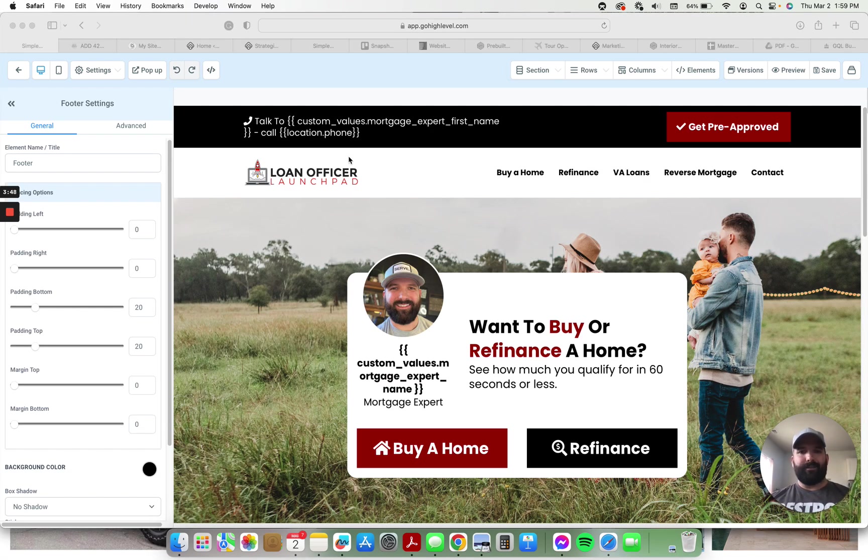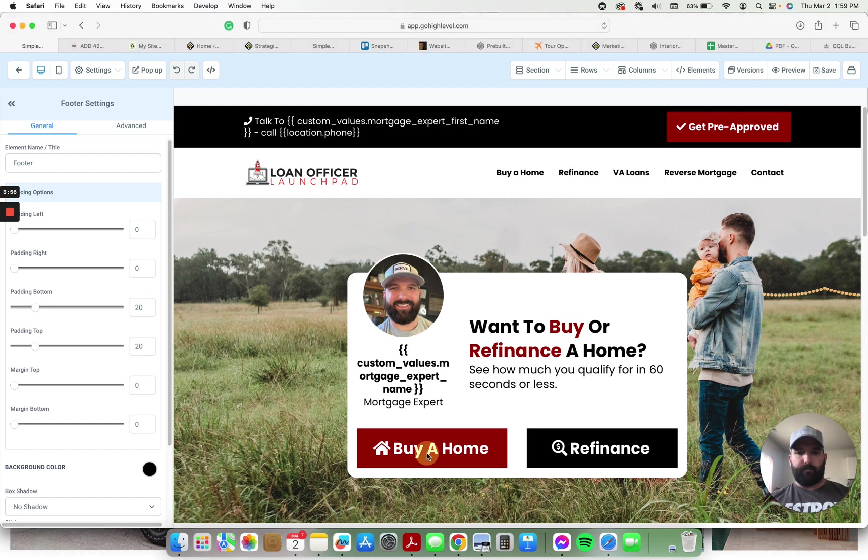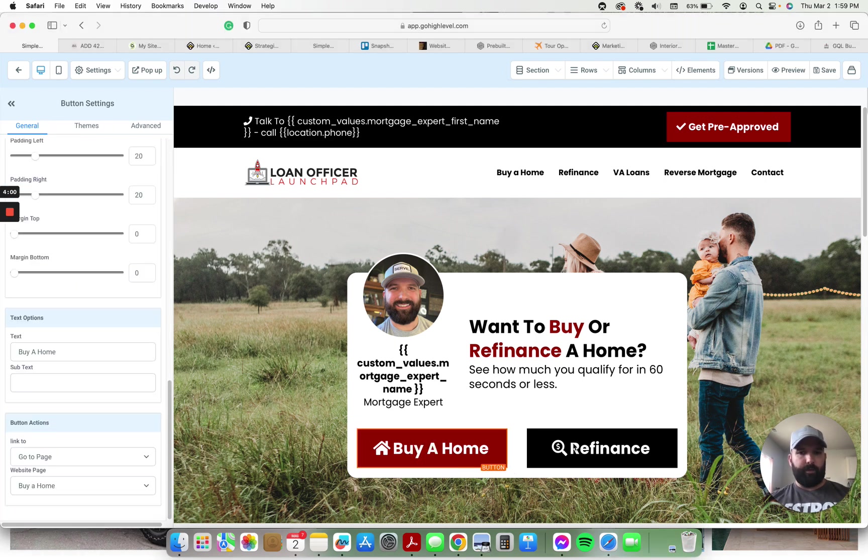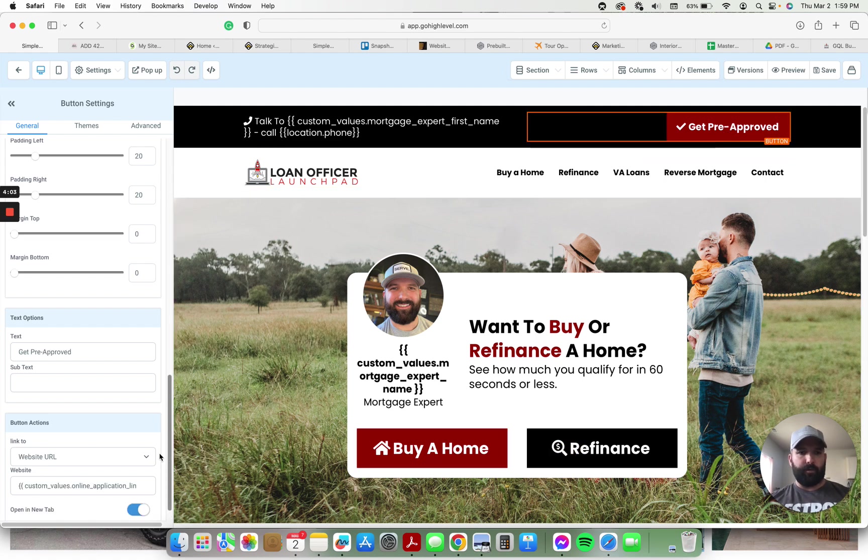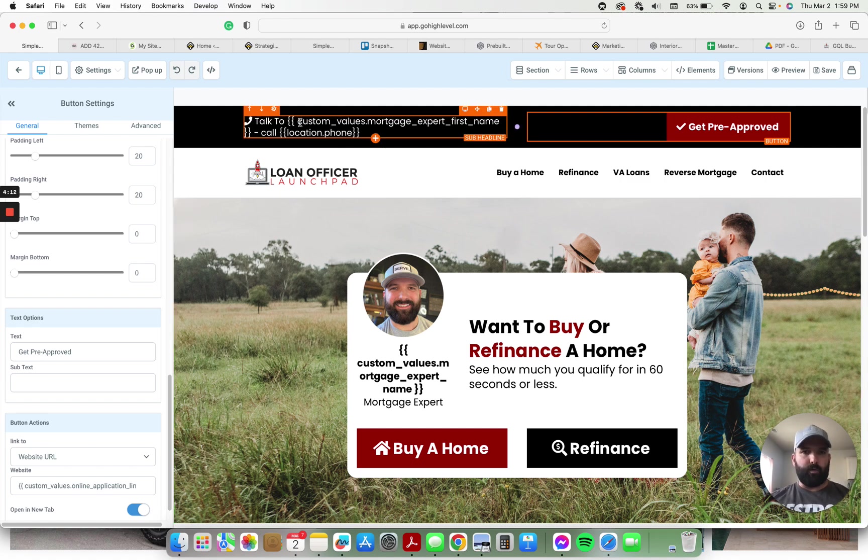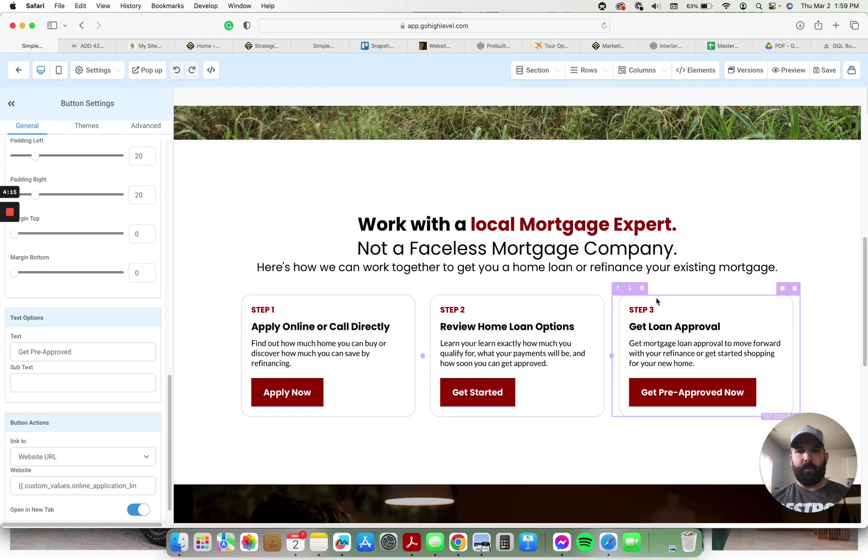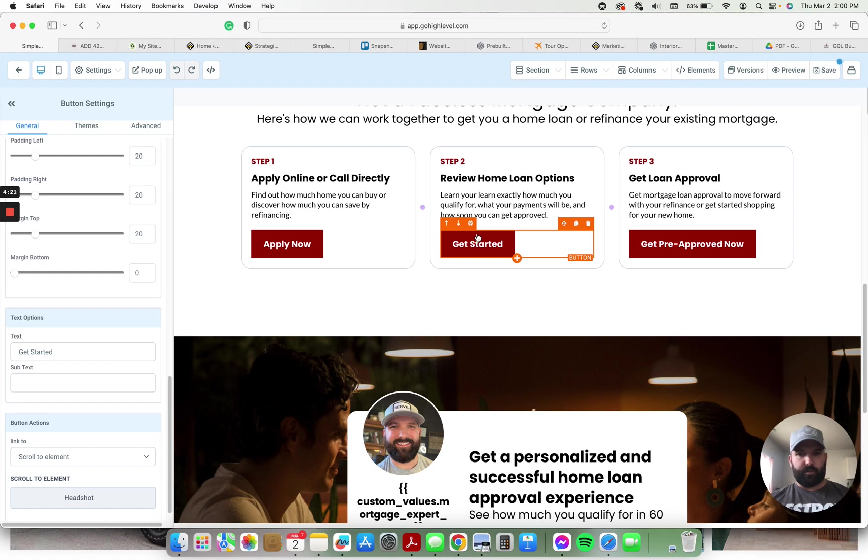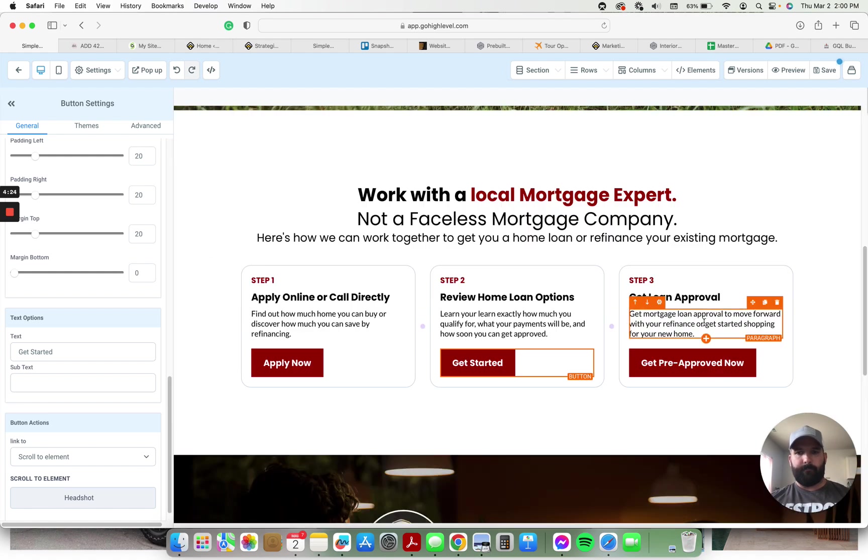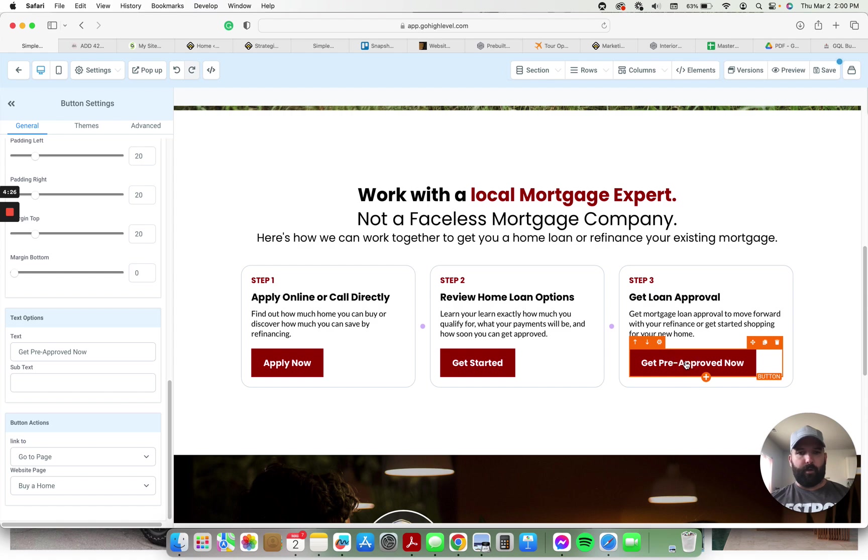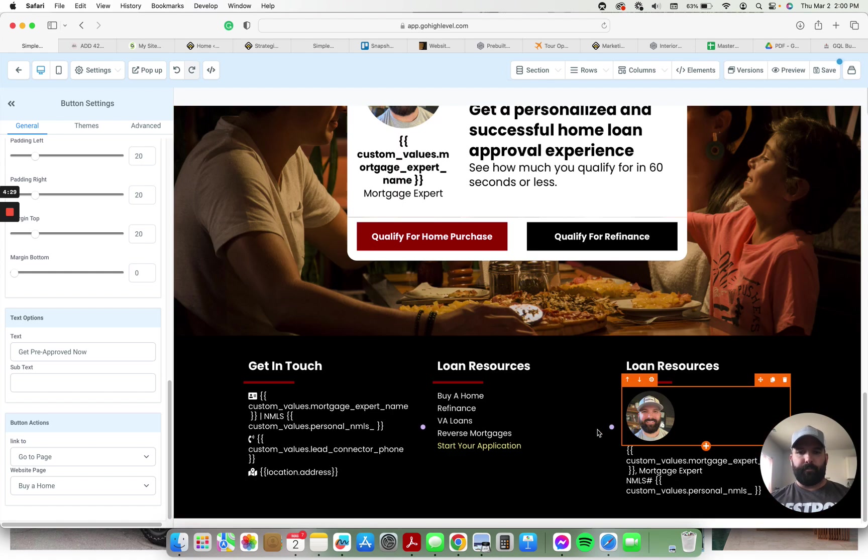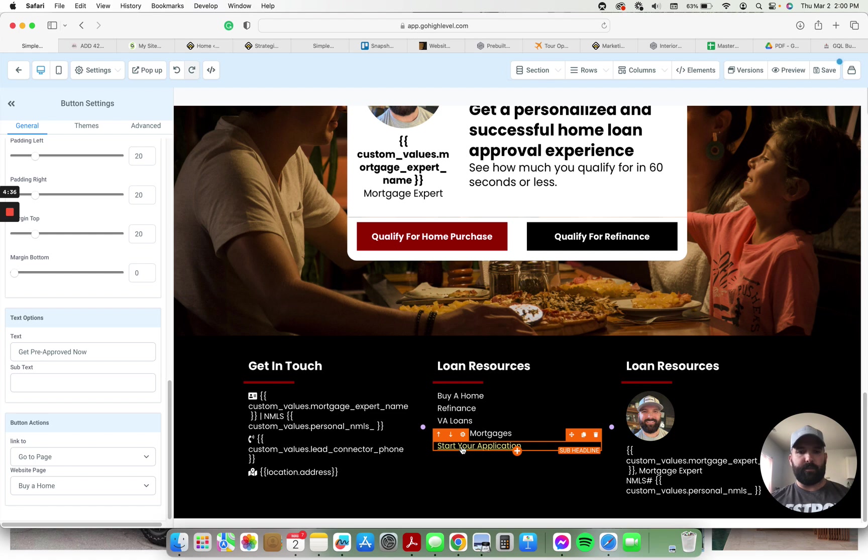Alright, so right here on the website, this is like the home page. This is where the logo goes. This is where the headshot goes, the name, all this information. All these links, you can see the link, it goes to the buy page, the refi page. This button up here goes to the online application. Each of these go to the different appropriate loan product pages. The tracking phone number goes right up here. This right here goes to the online application. This scrolls it right back up to the headshot and this takes them to the purchase page. And so right down here, each of these link out to the appropriate loan specific pages. And this takes you right to the online application, utilizing all of the custom values.